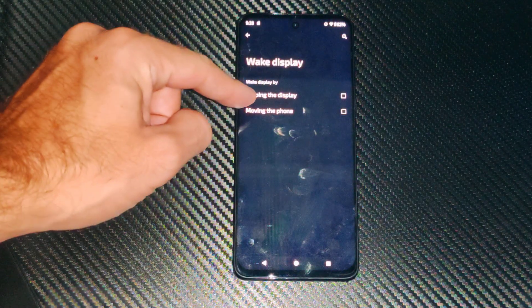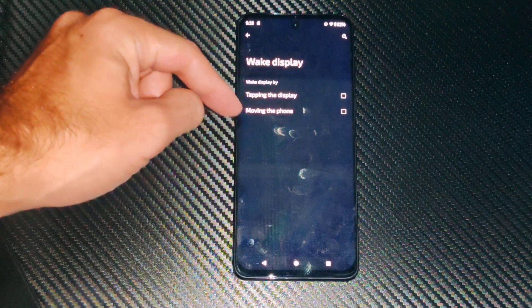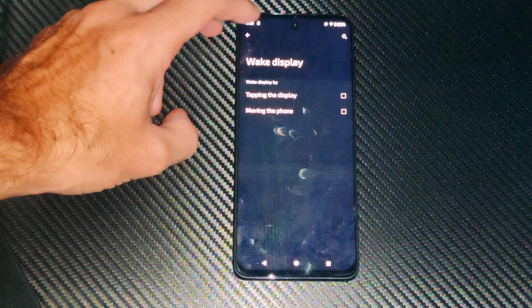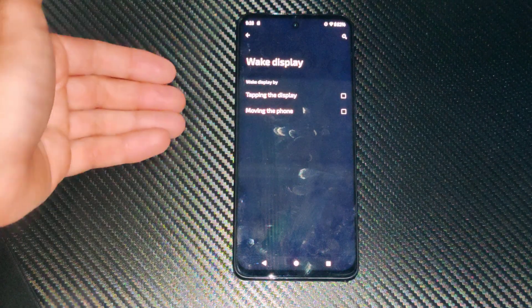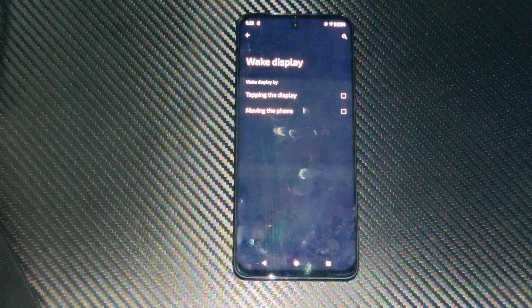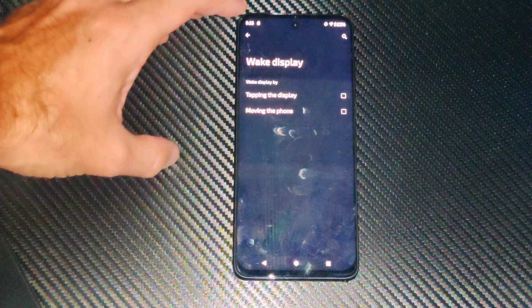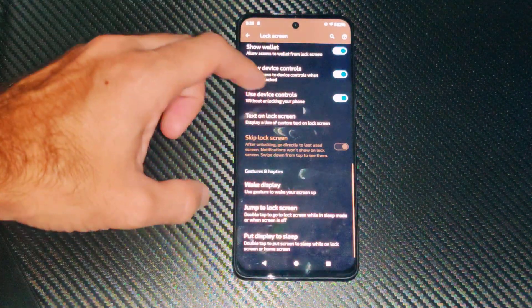So let's just turn this off. Tapping on the display, we can turn it off. Moving the phone, we'll turn it off, and then when you move your phone around, it's not going to turn on. So just turn it off right there and you should be good to go.